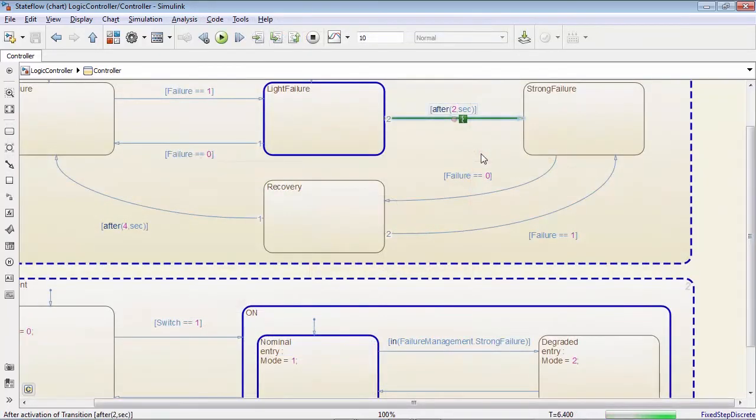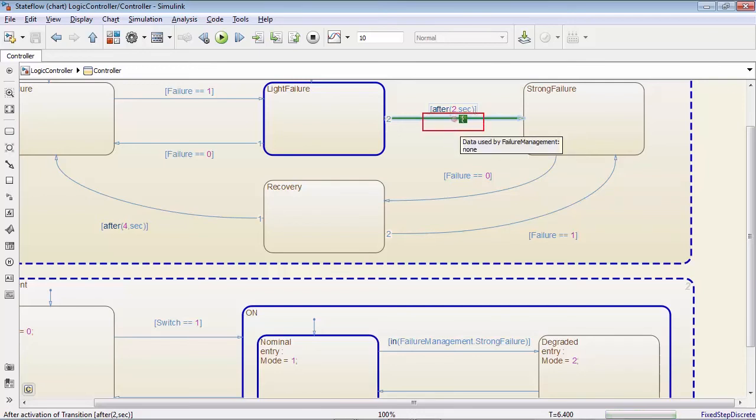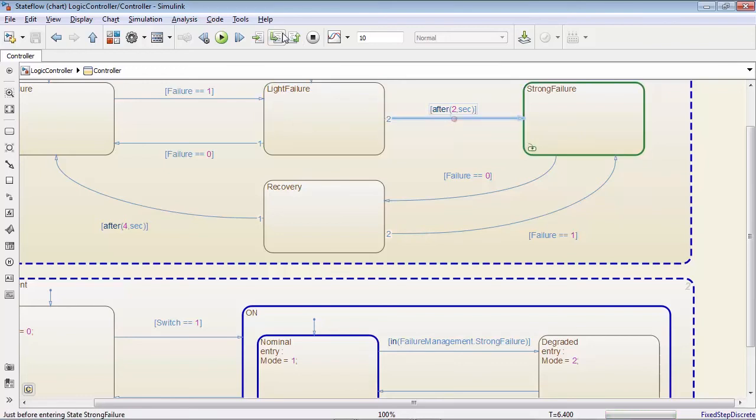To make your life easier, Stateflow integrates a powerful debugger that lets you set breakpoints and run step-by-step simulations for a better understanding of your algorithm.